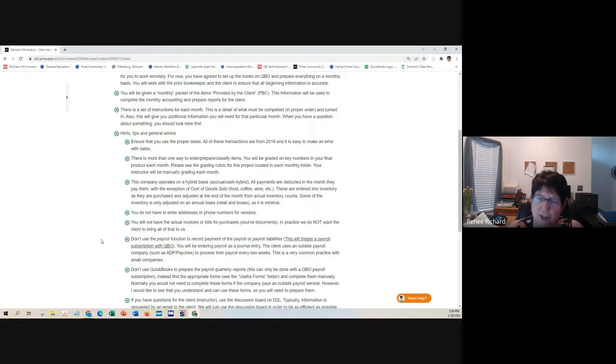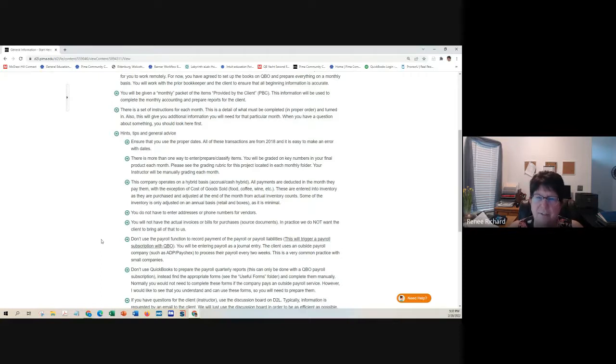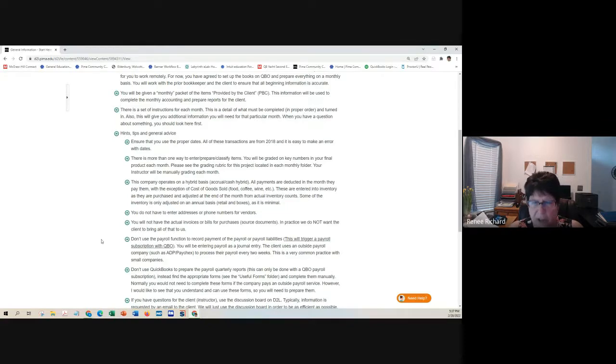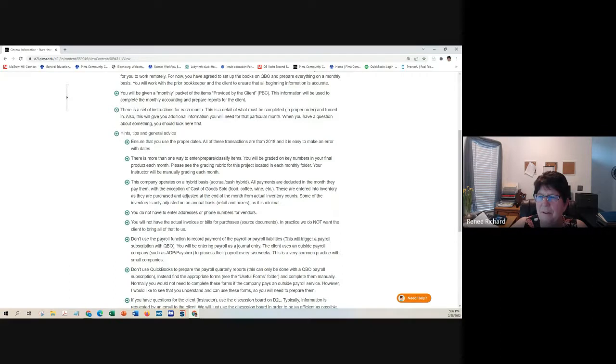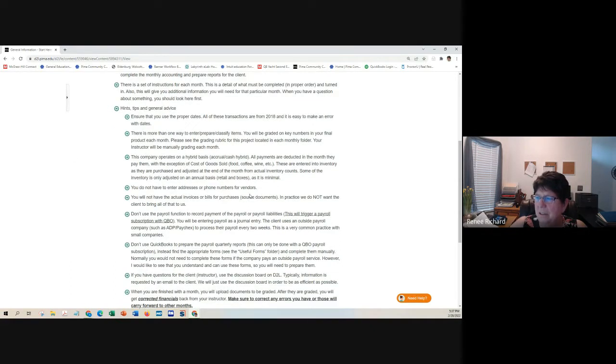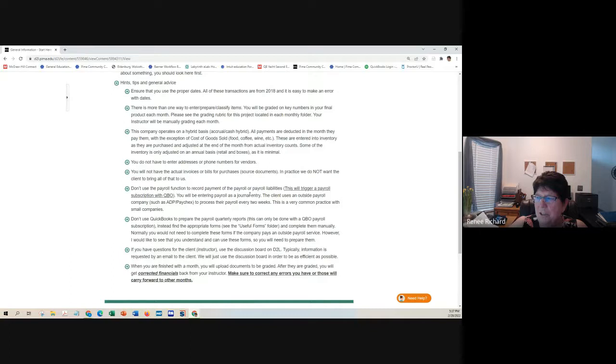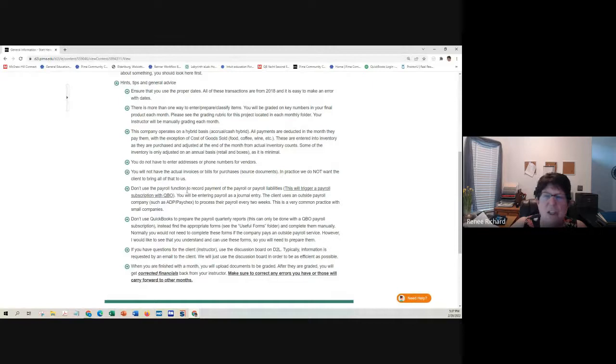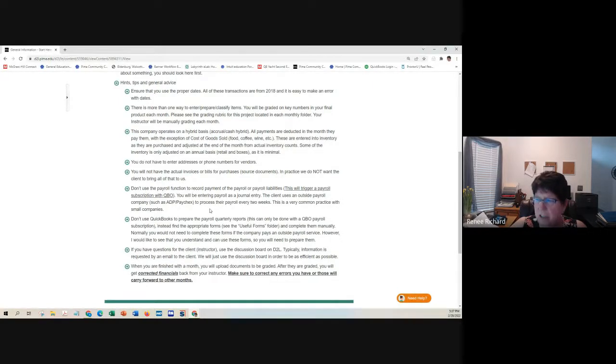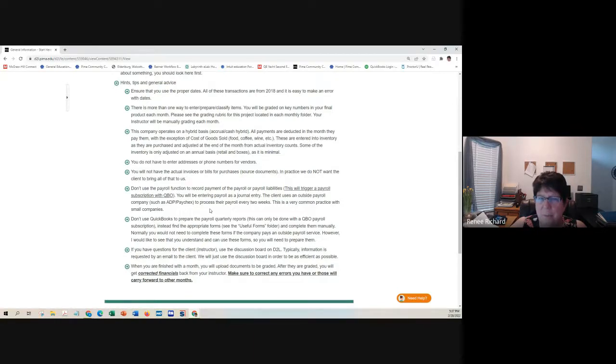So, the January case study, I essentially walk you through the whole thing. I give you check figures. I tell you exactly what to do, exactly what it should look like. We're not going to, you don't have to enter addresses. You don't have to enter invoices. You don't have to enter bills. You're going to enter checks.